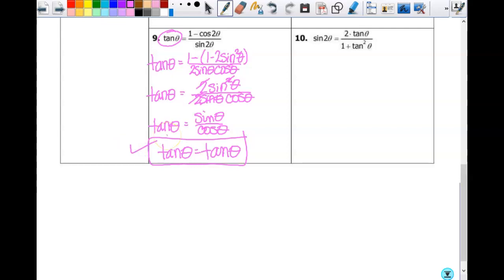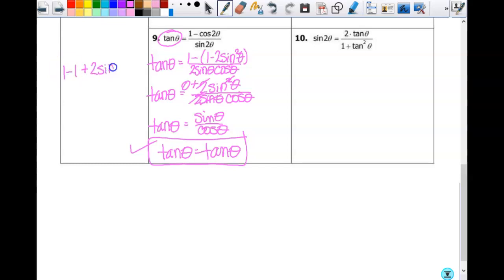Yes, you have to show that you substituted it in. One minus one zeros out, and then you have minus a negative two sine-squared, so that's a positive two sine-squared. You could also think of it as distributing: one minus one plus two sine-squared θ — the ones zero out and you're left with two sine-squared.